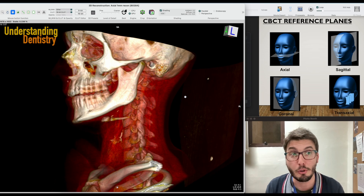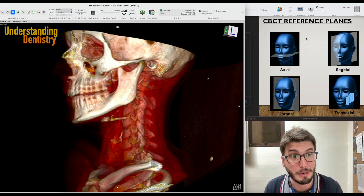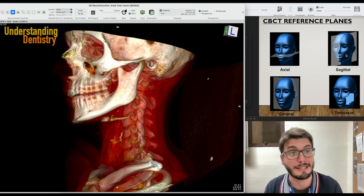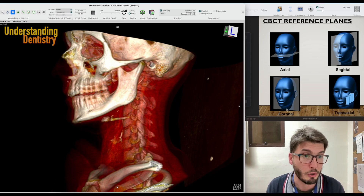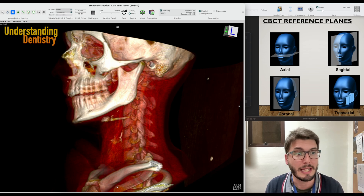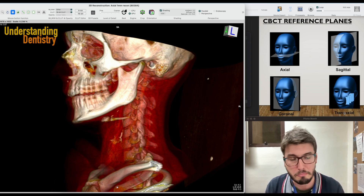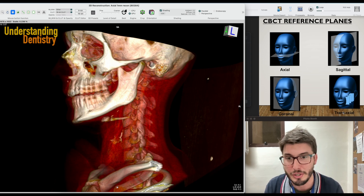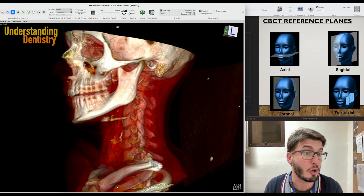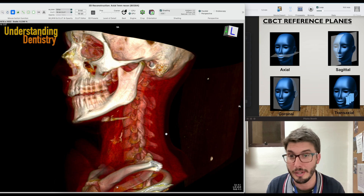Here on top of myself, you guys have the reference planes: axial, sagittal, and coronal — the three orthogonal planes — and then the transaxial, parasagittal, or just cross-sectional images of the alveolar ridge and the dental arch.